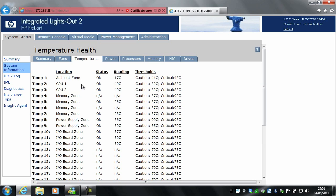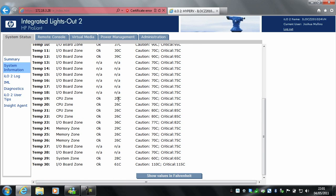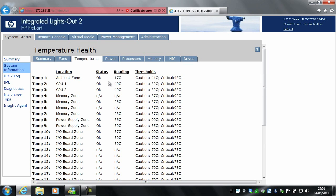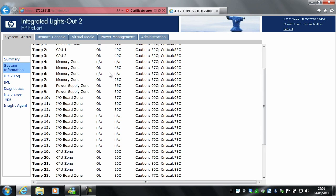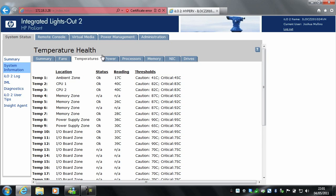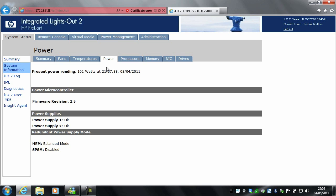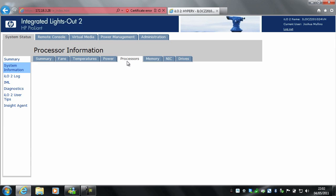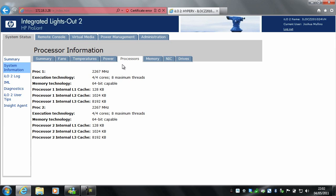Temperatures shows different areas inside the server and their readings. Under power, this will show you the power usage — for example, present power reading 101 watts at 10 o'clock. Processors will show you information about the processors in the server, so processor 1 and processor 2.